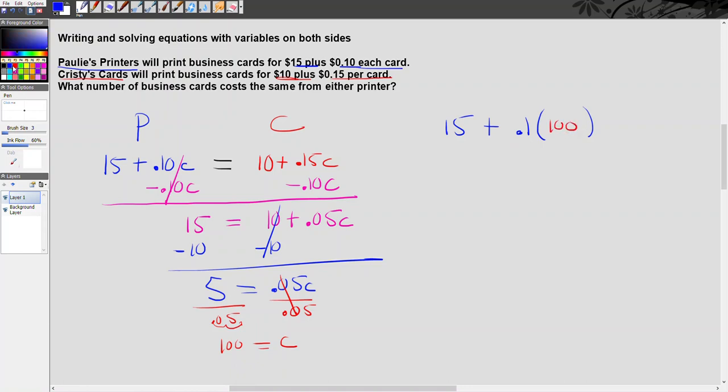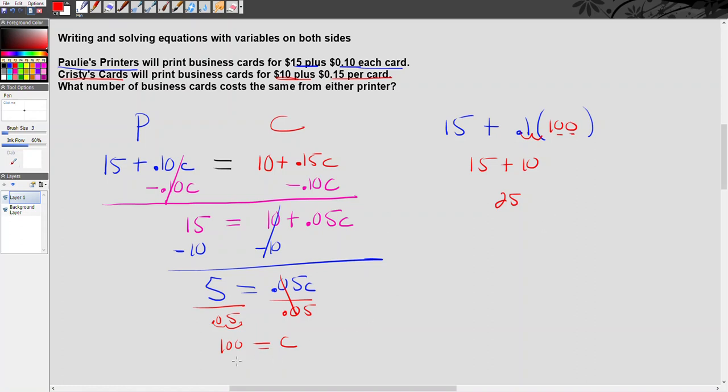Okay, and so we're going to go ahead and multiply here. 0.1 times 100. Again, you have two zeros. Whenever you multiply by a base 10 number, you just move the decimal point to the right as many times as there are zeros. So I go one, two, and so we know that 0.1 times 100 is 10. So we have 15 plus 10 is 25. So now I know that if I order 100 cards, I'm going to pay the same no matter which printer I choose, and I'm going to be paying $25 to order those 100 cards.